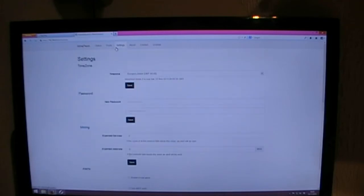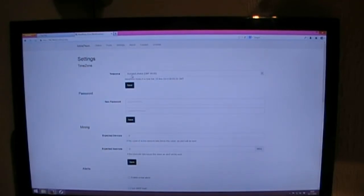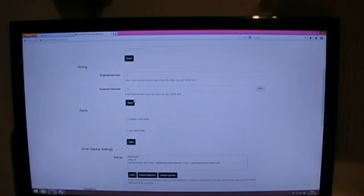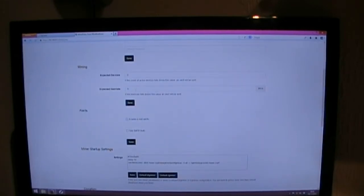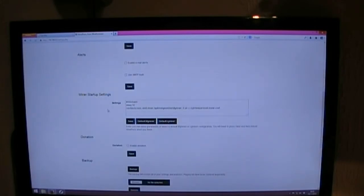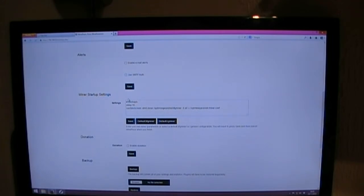Settings doesn't really give you much. You've got your time zone, your password. There's mining information there about expected devices. I'll have to look into that because I don't quite fully understand that. Your miner startup settings are set by default with this software.